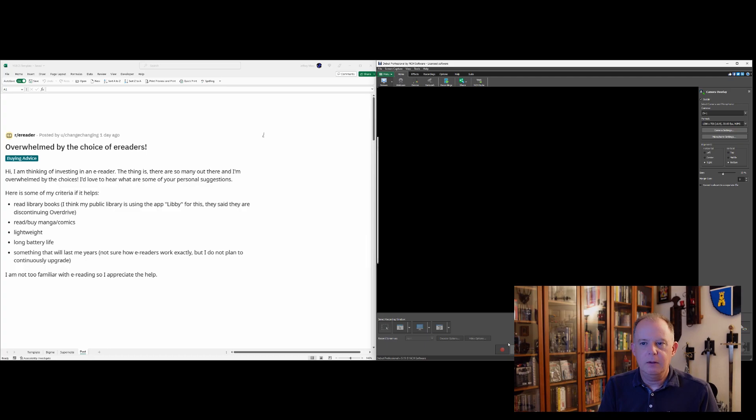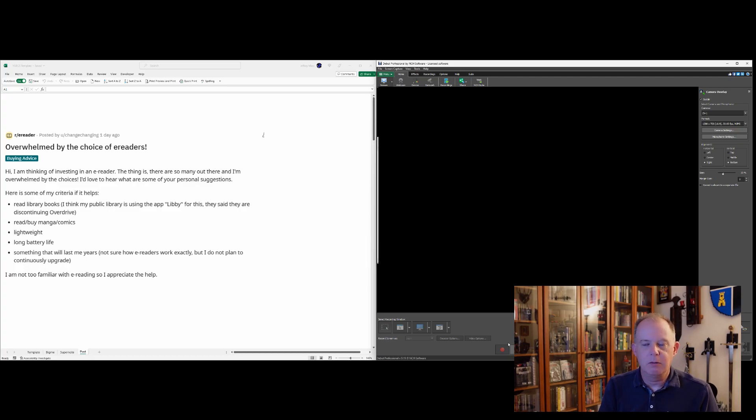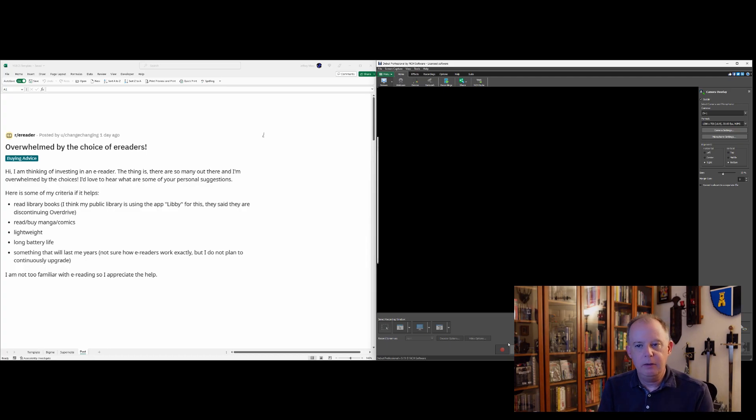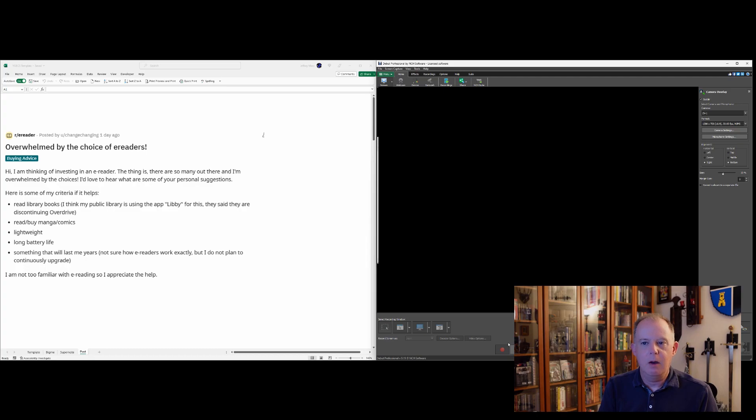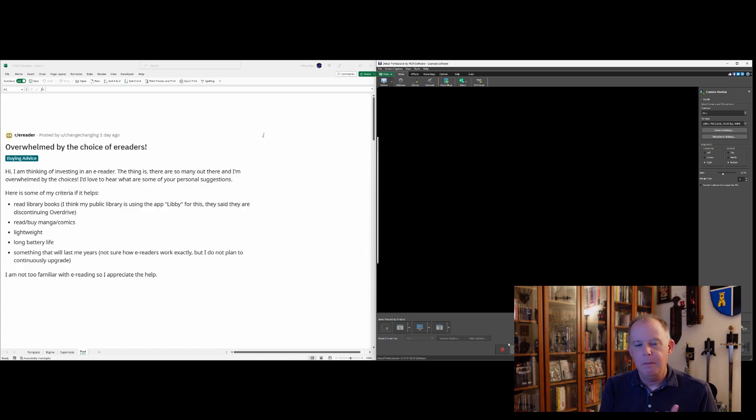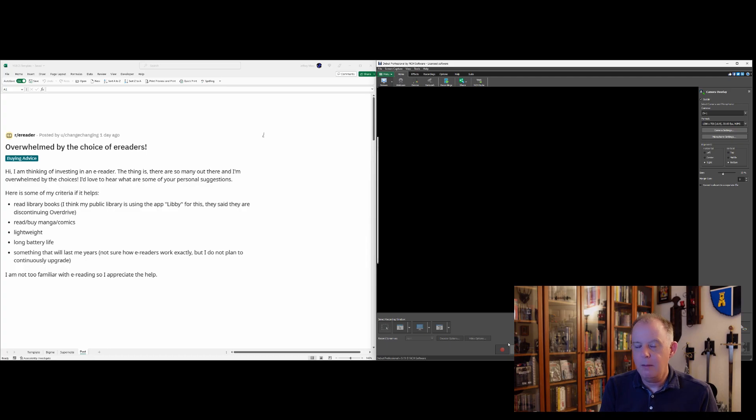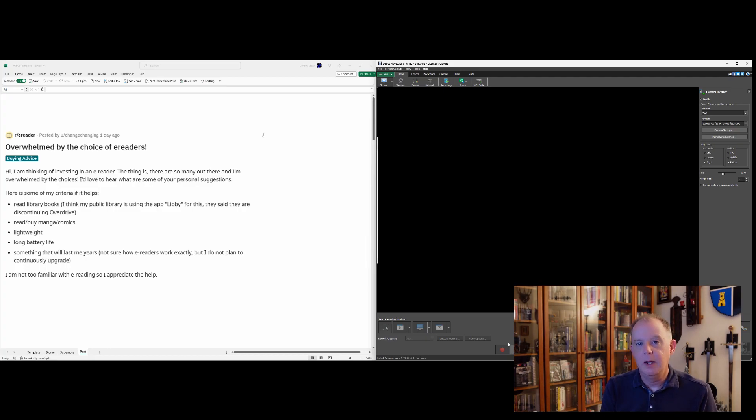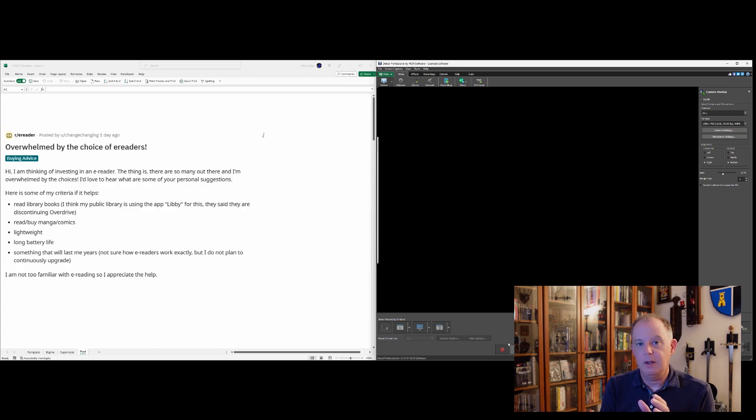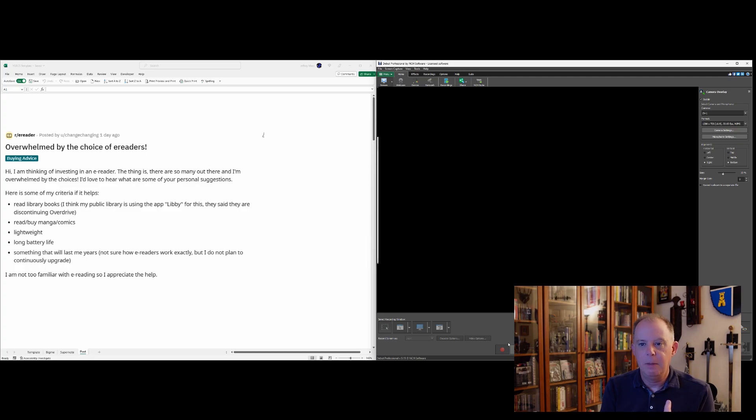And so, high probability that you'll end up with something that you want, especially if you know what you want going in. And I think this person does have a pretty good sense of what they're trying to do. So I think they'll end up fine, regardless of what device they end up with. But let's go over the criteria. So the first thing this individual is looking for is to read library books. And specifically was looking for the Libby app. Okay, so that's pretty good. The next bullet, this is an interesting one. Read and buy manga comics. The reason why I find this interesting is the comics in particular. Manga is traditionally in black and white. Comics are traditionally in color. So I'm curious about this poster. Are they looking to read color comics or are they okay with black and white? And that's a critical distinction.